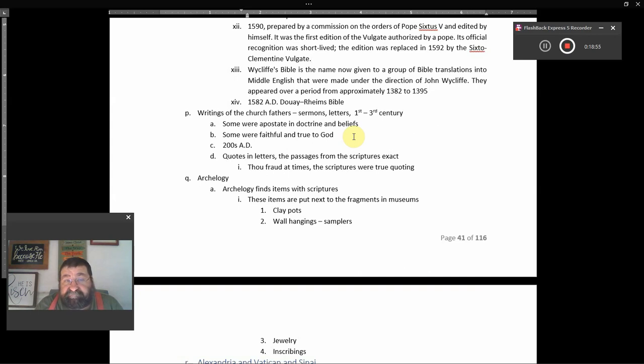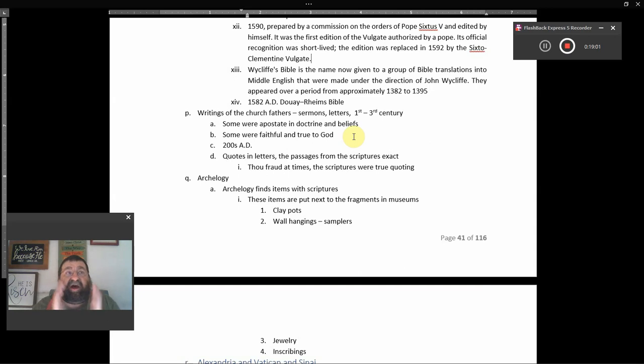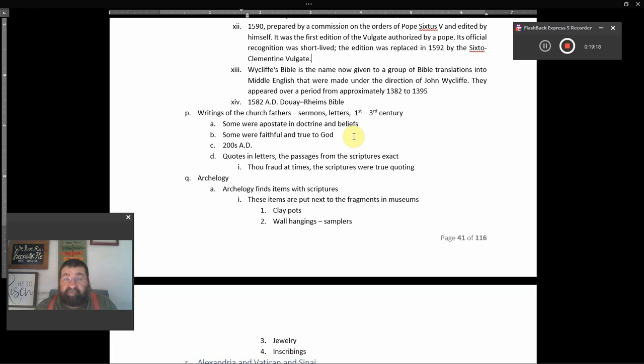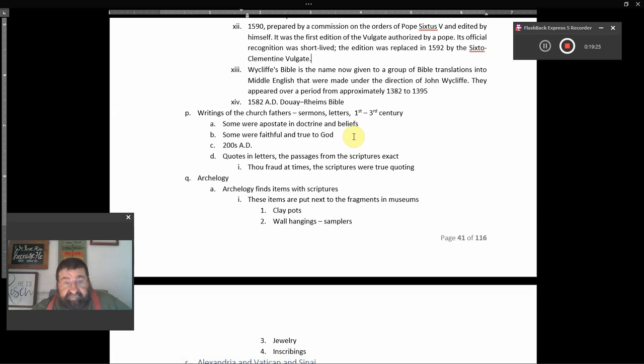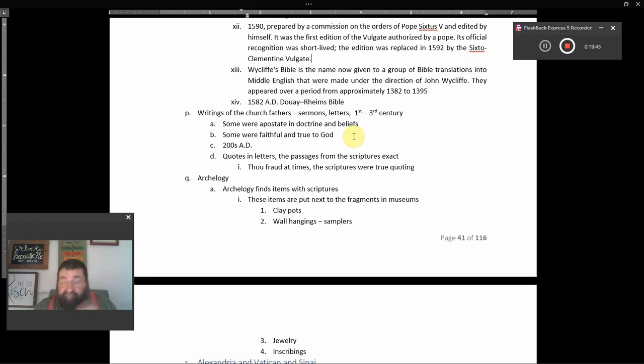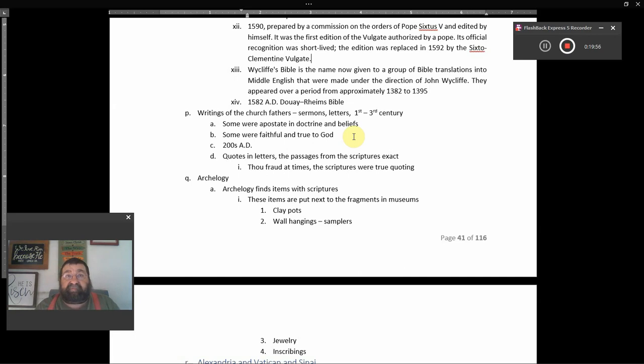Now, as far as the Church Fathers, some were apostate in doctrine and beliefs. So we're not looking at their doctrines and beliefs, we're looking at what they quoted from the Scriptures, what they quoted to be the Scriptures. Now, the writings of the Church Fathers, we say Church Fathers. Well, gee, I wonder who gave them the name Church Fathers. When Jesus said, call no man your father, I wonder who would give that title of a name to a group of men. I wonder who.